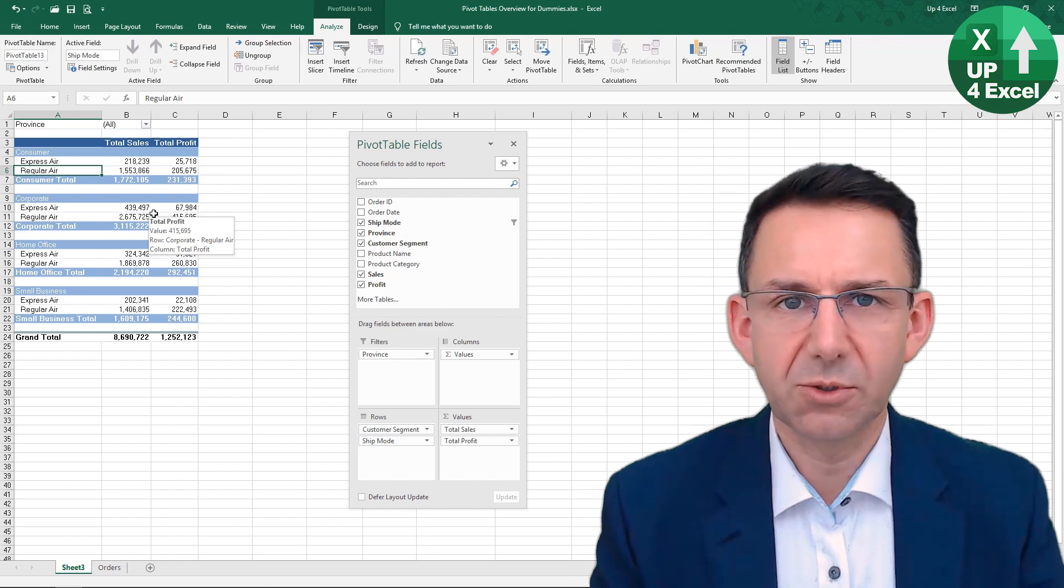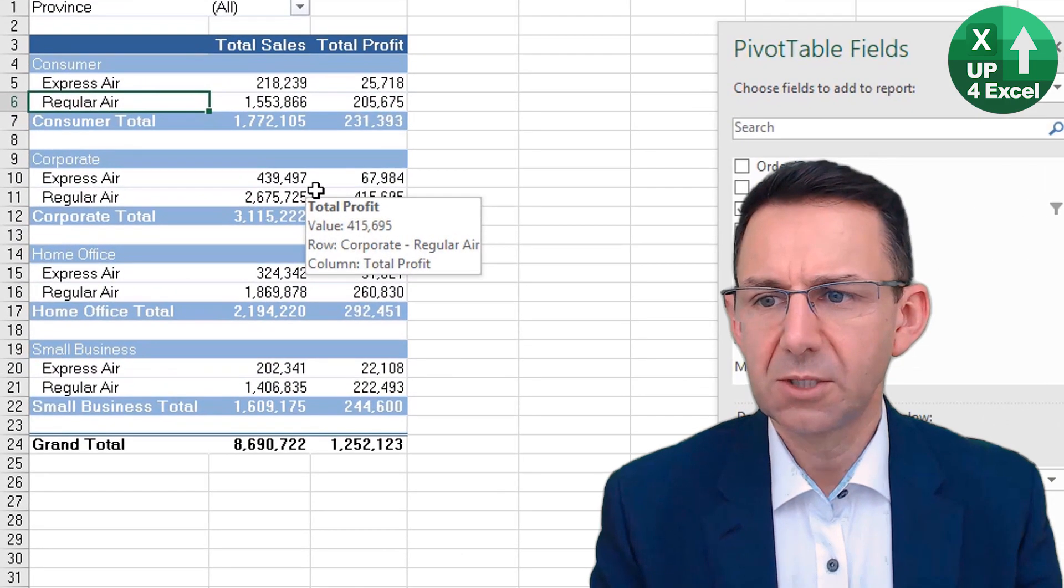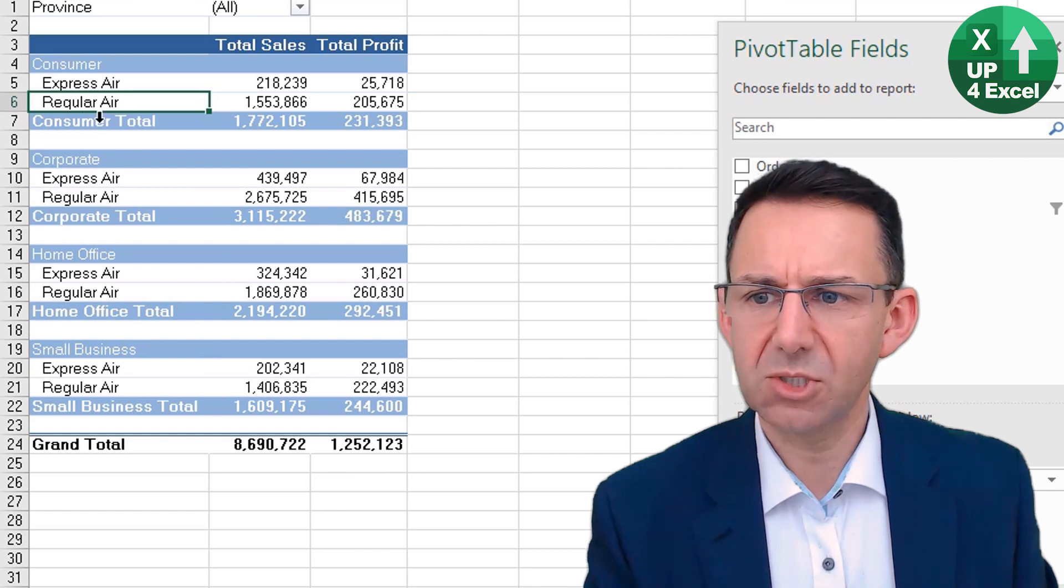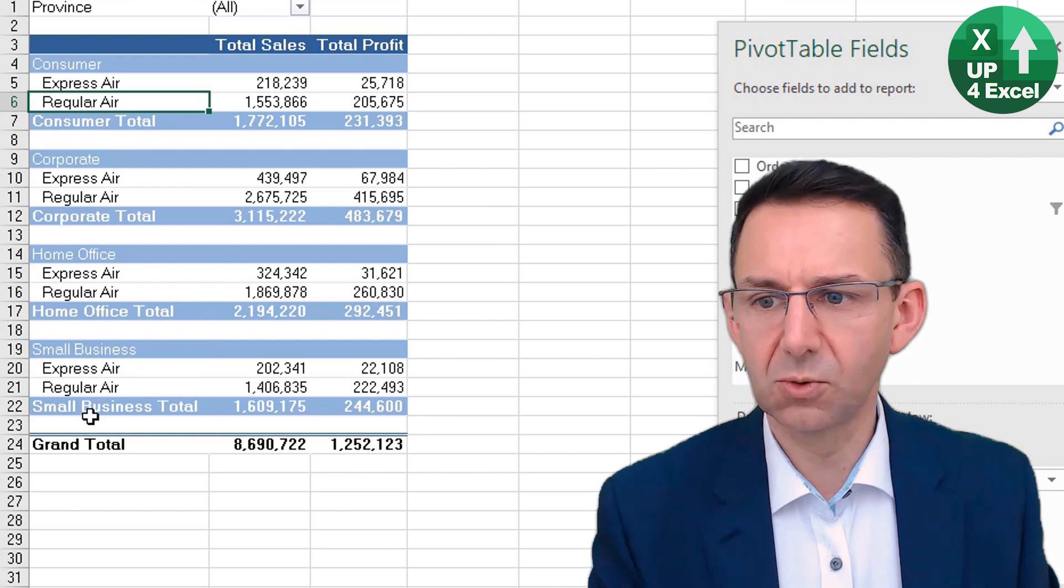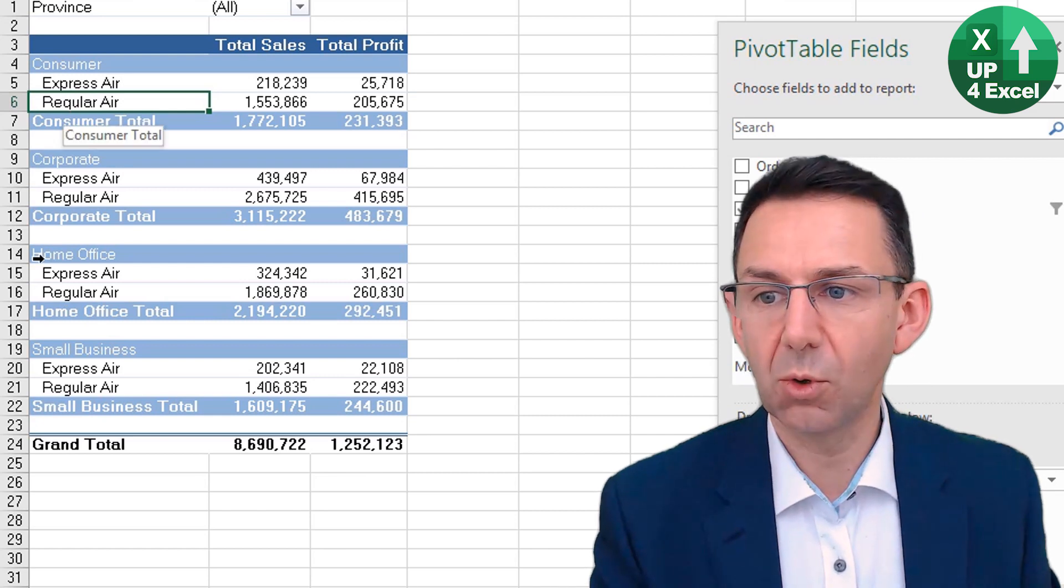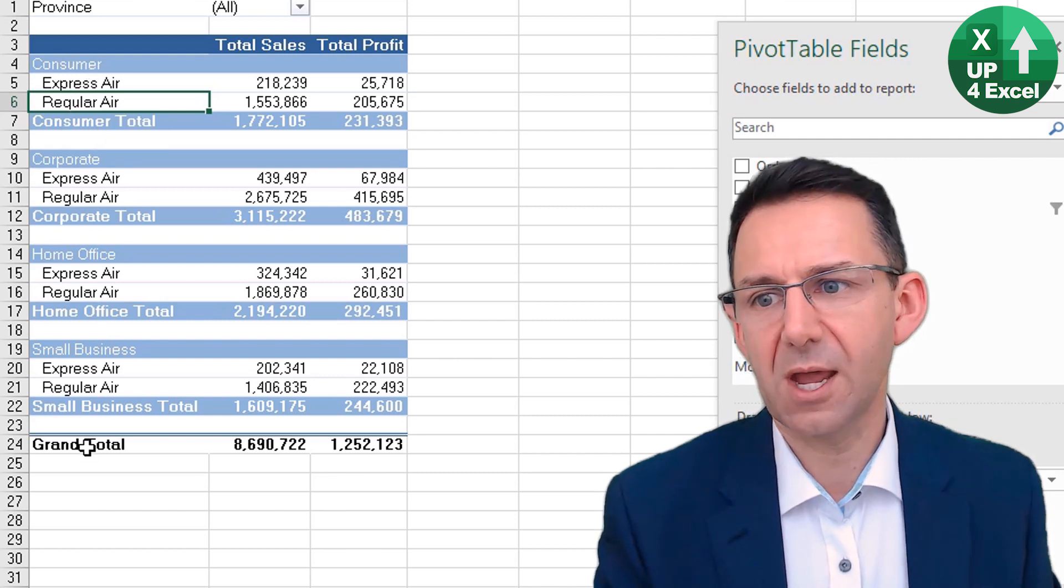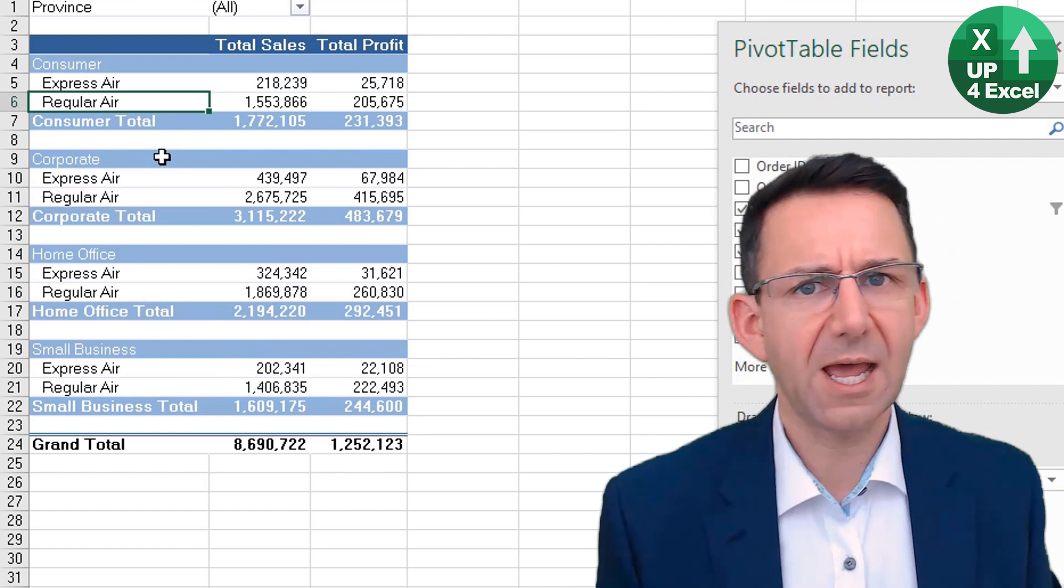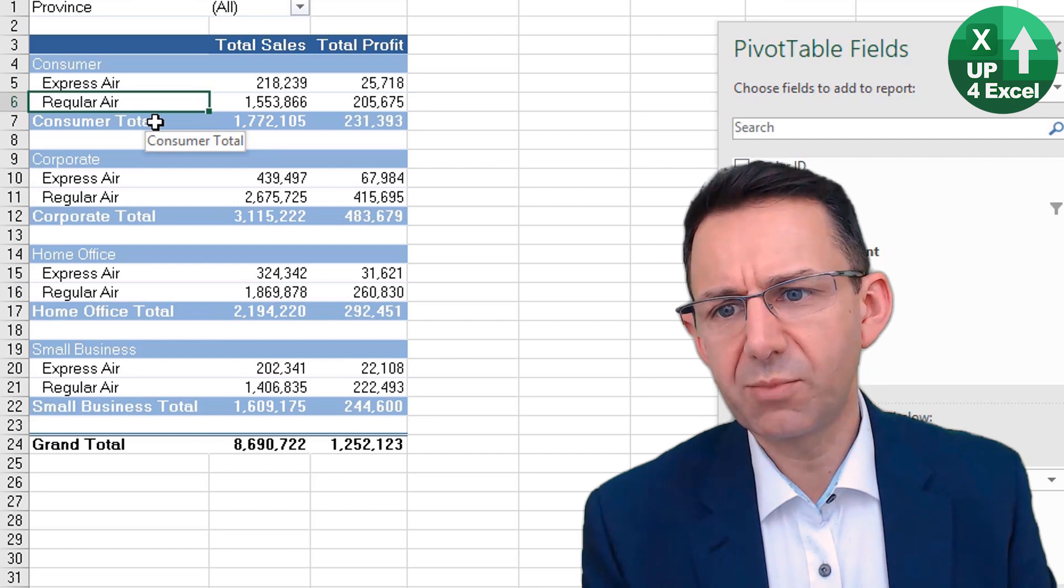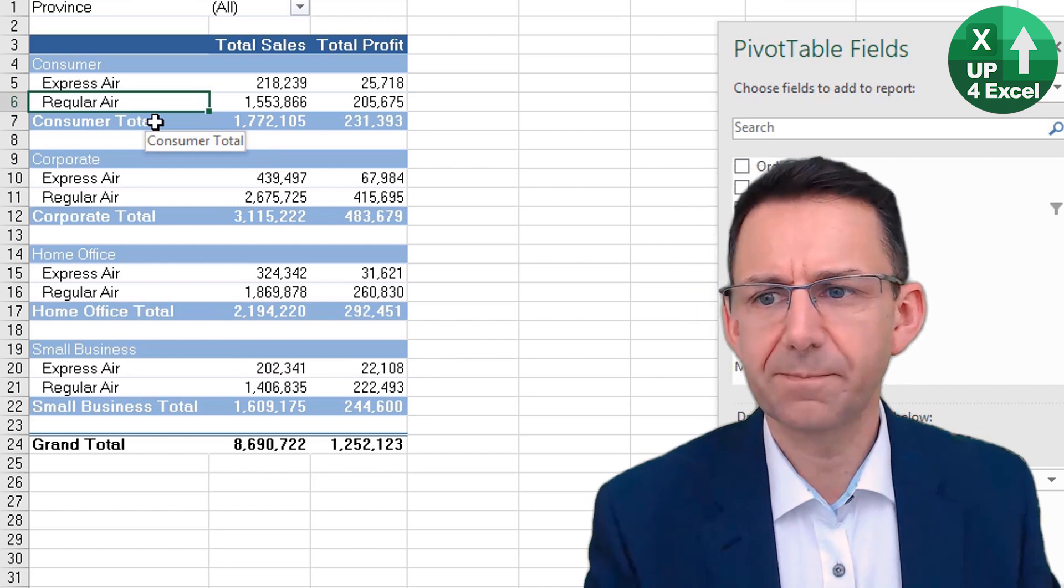What if we wanted to sort the data differently? At the moment, we've got it sorted in alphabetical order both ways. But it might be that Regular Air, for example, is far more important and you want that at the top of your data all the time. In this instance, there's only two, so you could automatically sort it in reverse order.